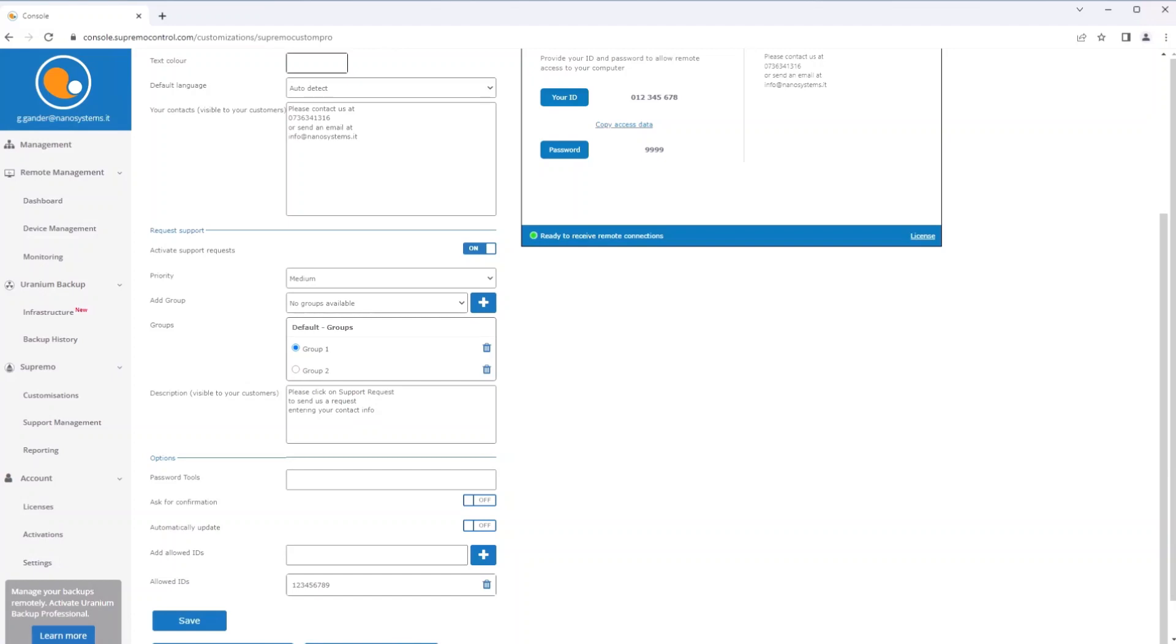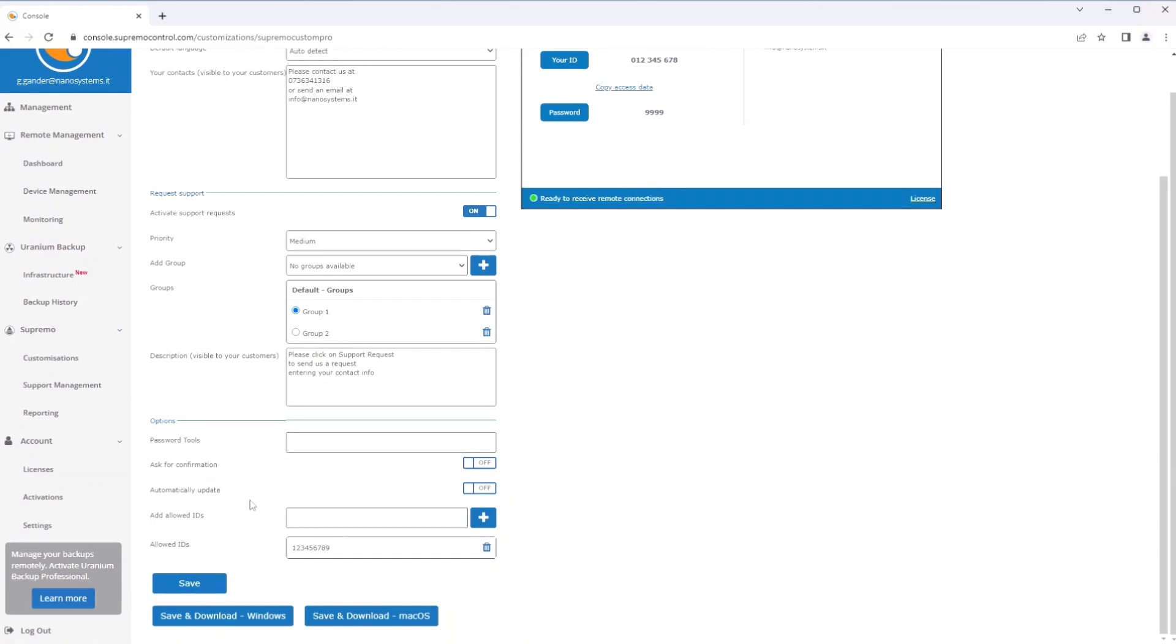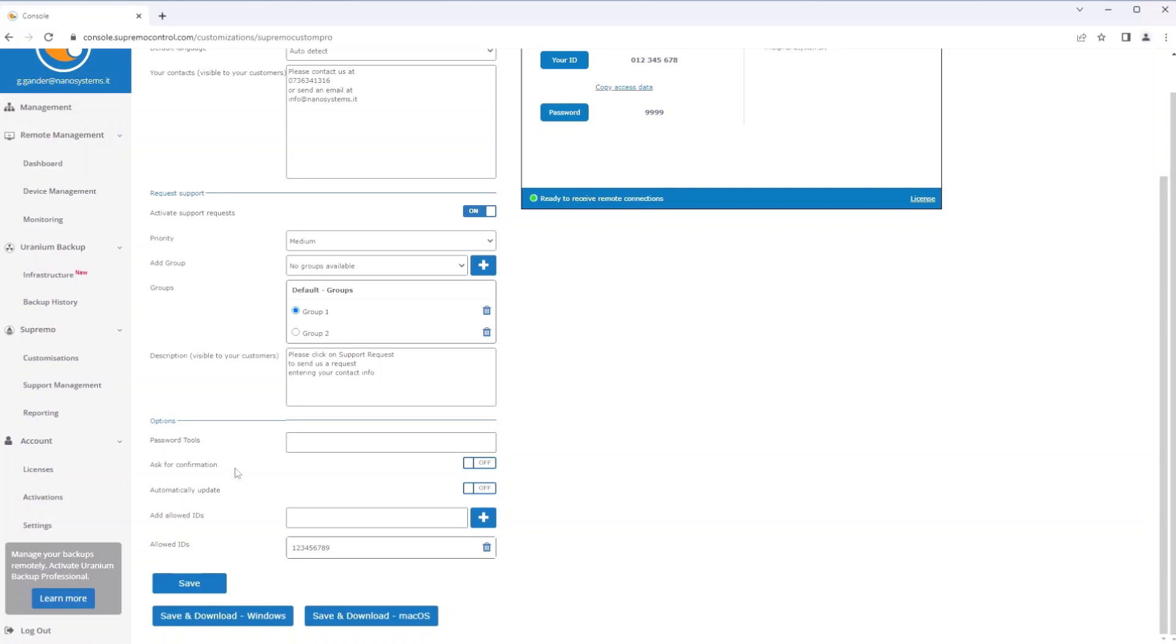Finally, it is possible to define some configurations at the centralized level, such as the list of authorized IDs, the password protecting the tools panel, automatic updates, and the request for confirmation to receive connections from the outside, so that when the client starts Supremo these options are already set and it is not necessary to connect remotely to the PC to go and configure these options.